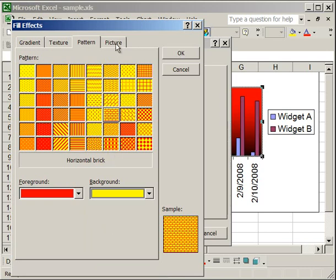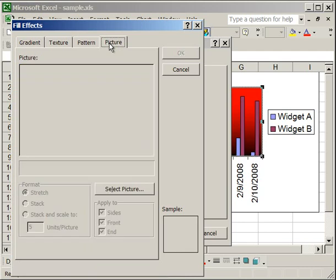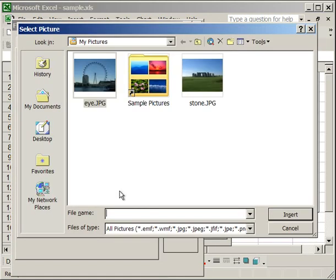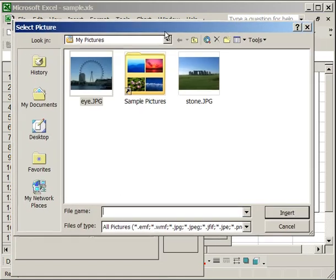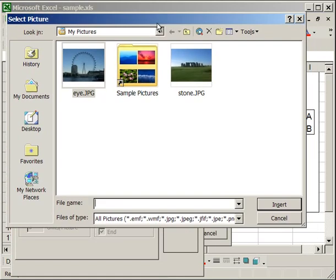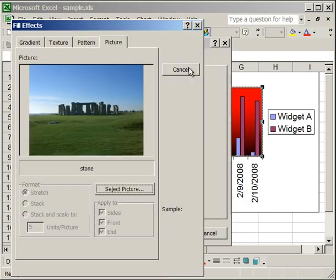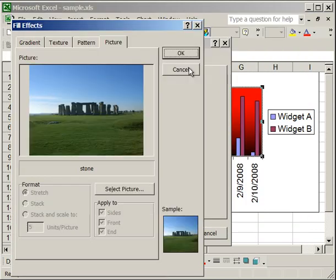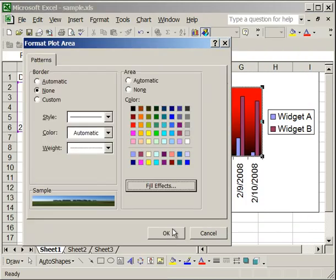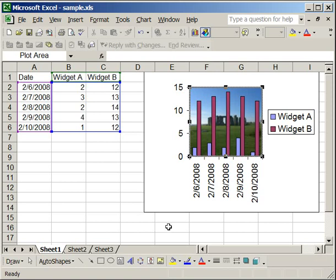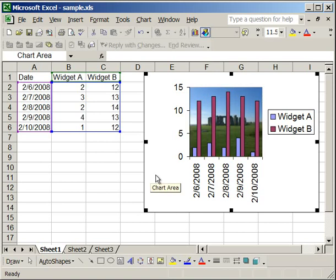Now, let's move on to the picture tab, which is probably the most interesting thing you can do with a plot area. Here you can actually select any picture on your computer and put it as the background for the plot area. So click the picture tab, go down to select picture, and then locate the pictures on your computer that you want to put in, and then select it. Click OK, and then you have a picture as the background for your plot area.